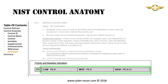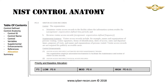To the right of the priority block, we see three blocks that indicate low, moderate, and high settings. These are the requirements for each of those baseline levels. For example, the low baseline would require the base control PE-8 be implemented, while the high baseline will require both PE-8 as well as PE-8 enhancement 1.